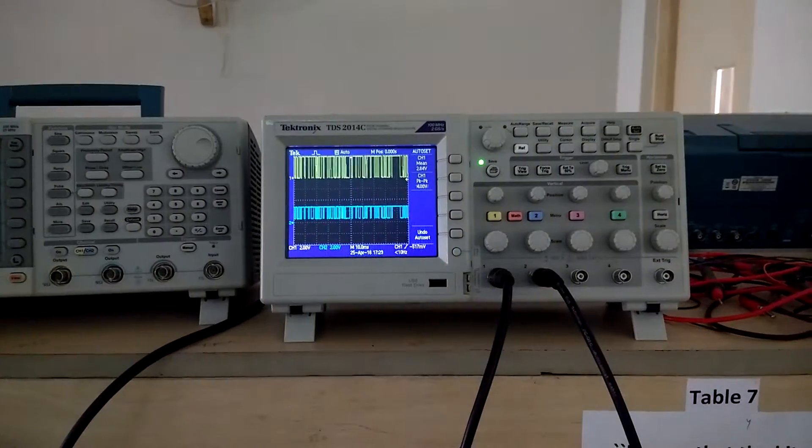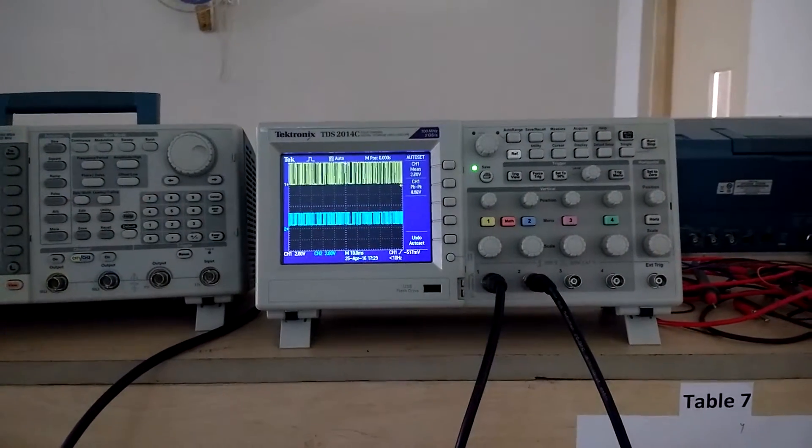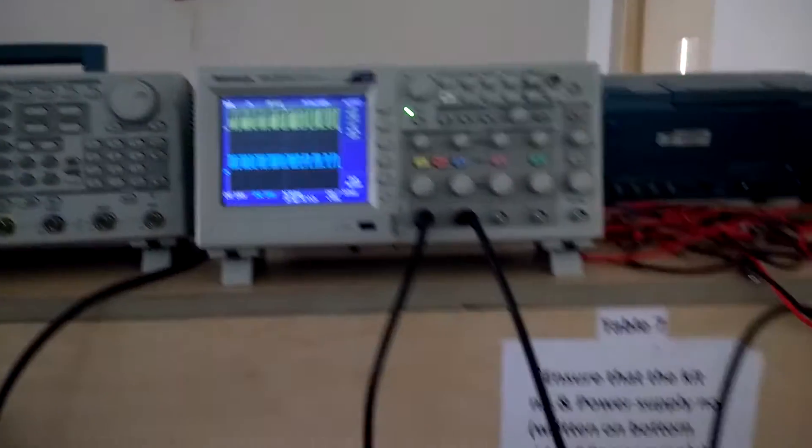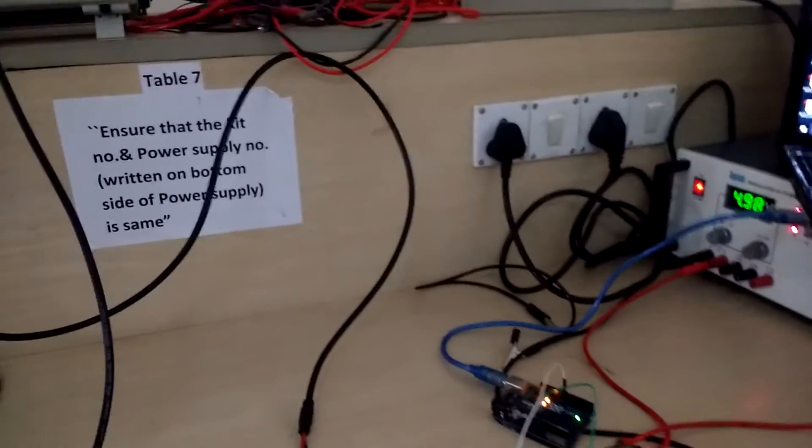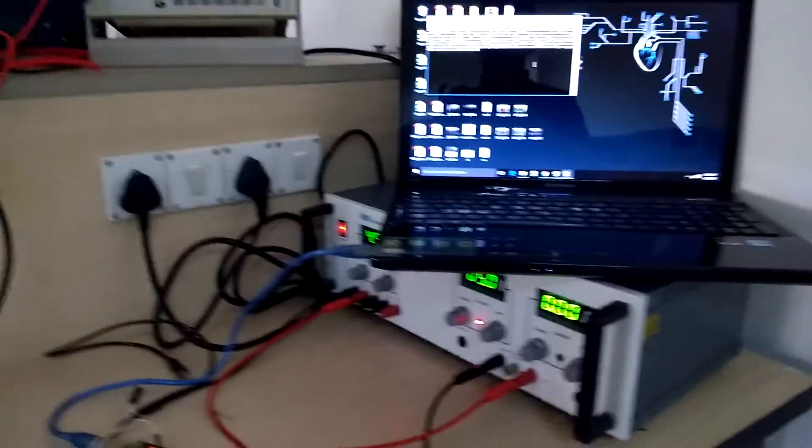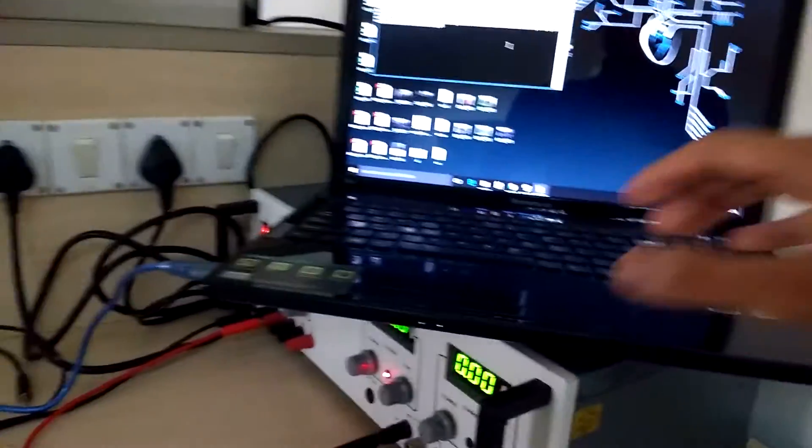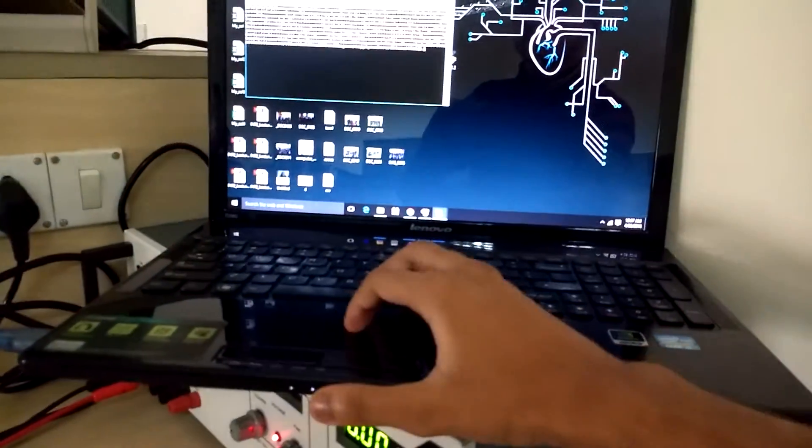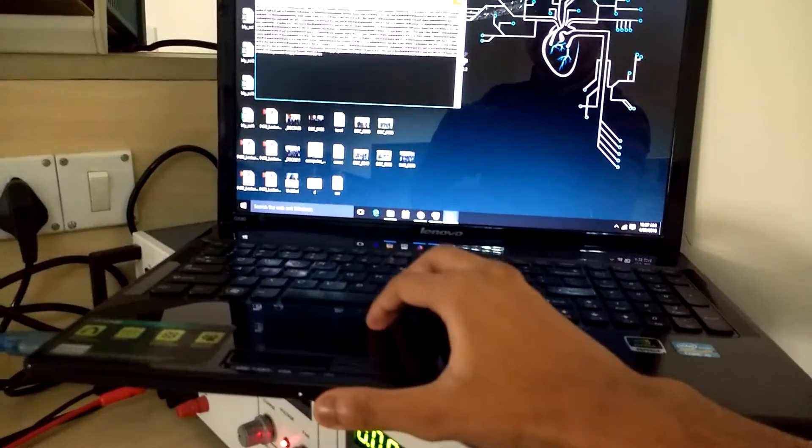Now observe the corresponding waveform on the DSO. Now let's go and check on the receiver window whether we have got what we had sent.